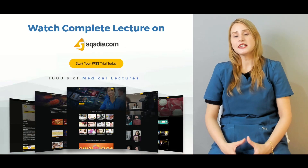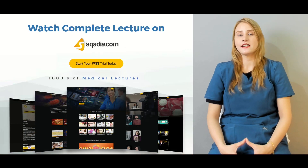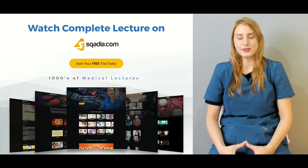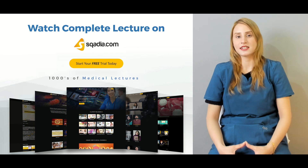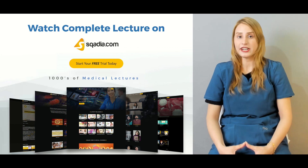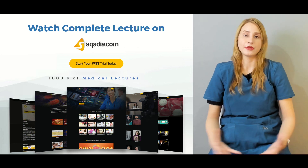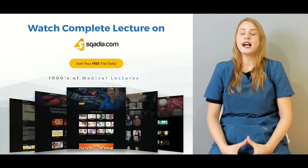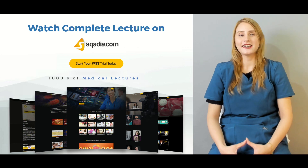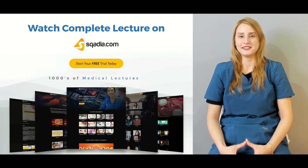We have other lectures on our site at scadia.com. You can go there, get access, and enjoy our lectures. For the detailed lecture, keep watching scadia.com with Dr. Sana Khan.